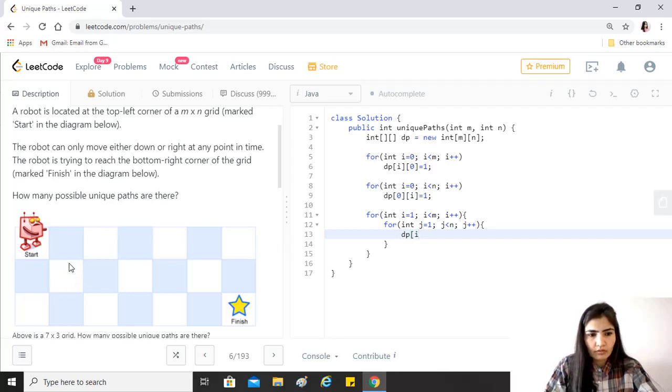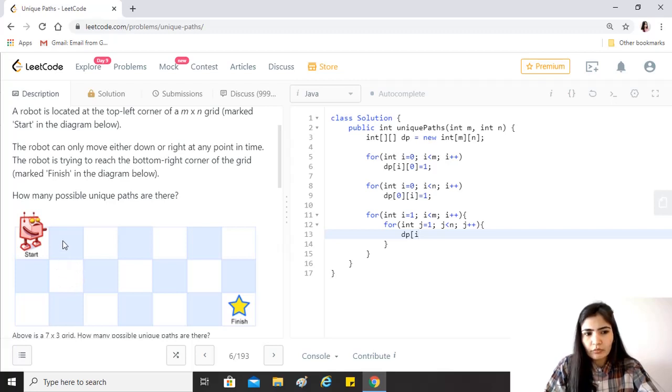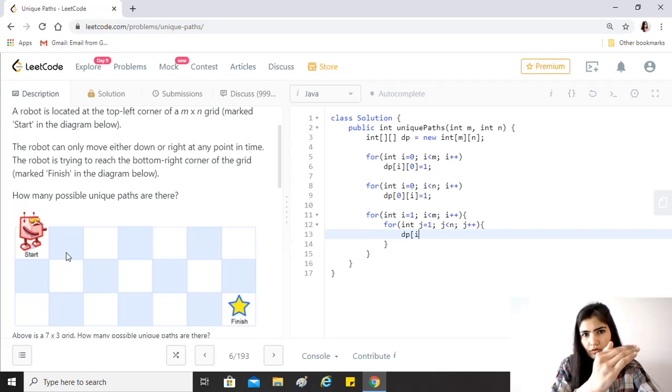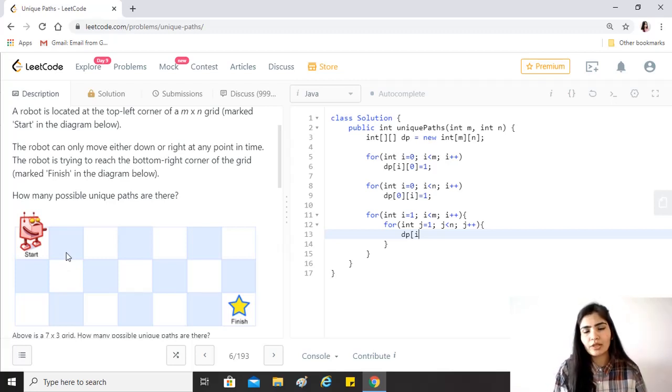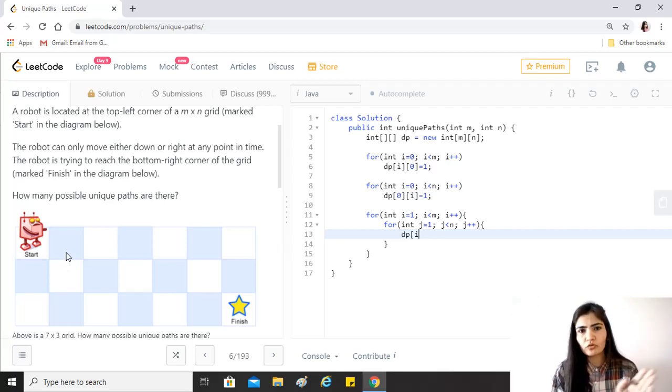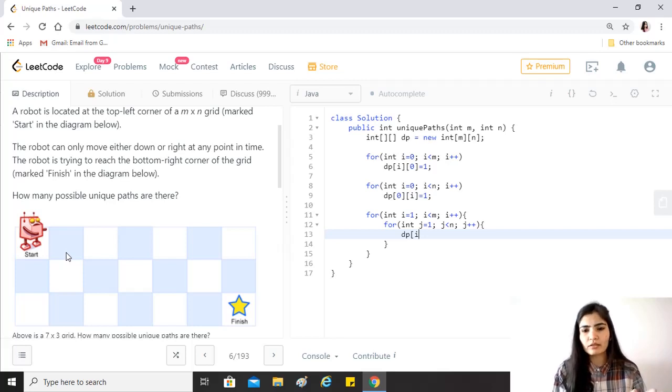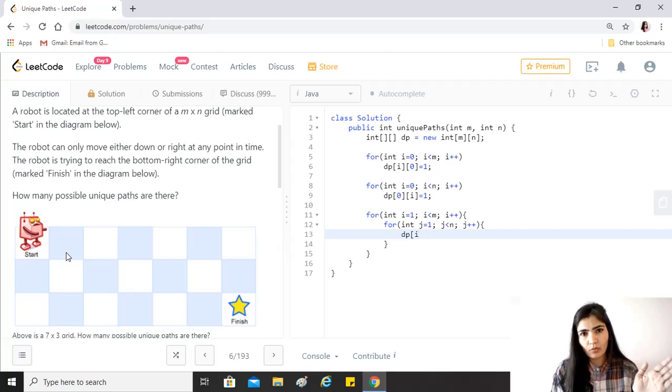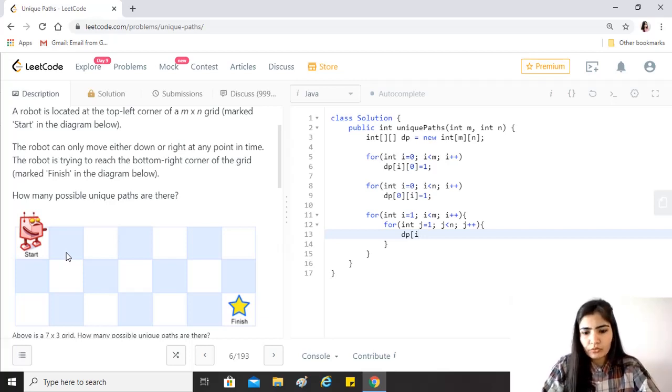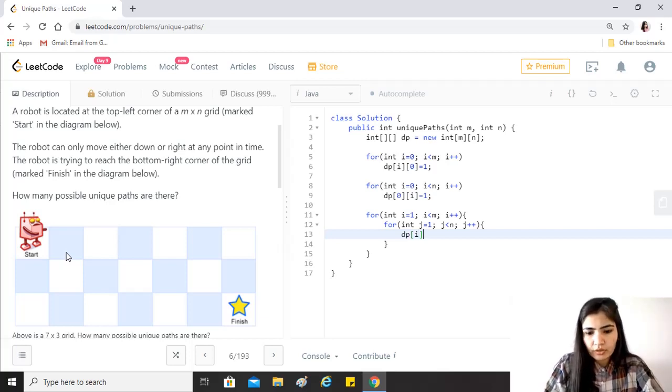Obviously, if I have to say that the dp of this block, as we just spoke, it could either come from the block above it or from the block to the left of it, because it cannot move diagonally. We will never consider an i minus one, j minus one case because that would be the diagonal block.